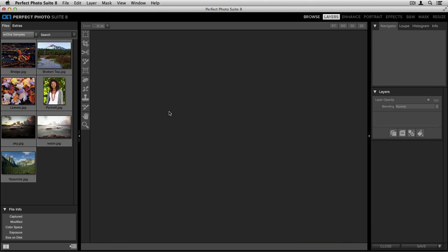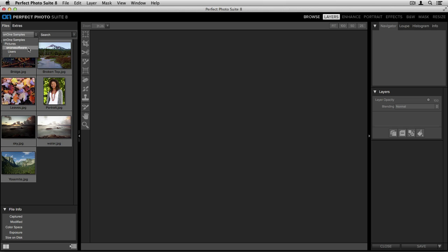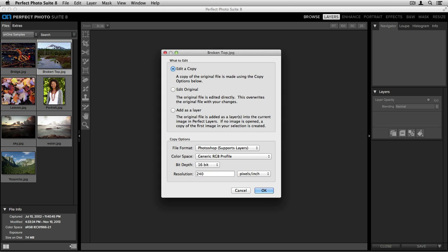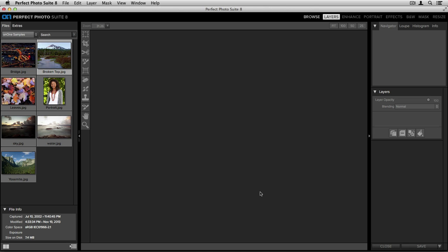You also have the ability to open an image from the Files tab on the left-hand side of your screen. You'll see right now I have the On One Samples folder selected, which you can see on the top left-hand corner in the folder tree. When I open up that folder tree, I can go through and I can choose a specific folder of images I'd like to take a closer look at. When I find an image that I'd like to edit, all I need to do is double click, select my options, and click OK.